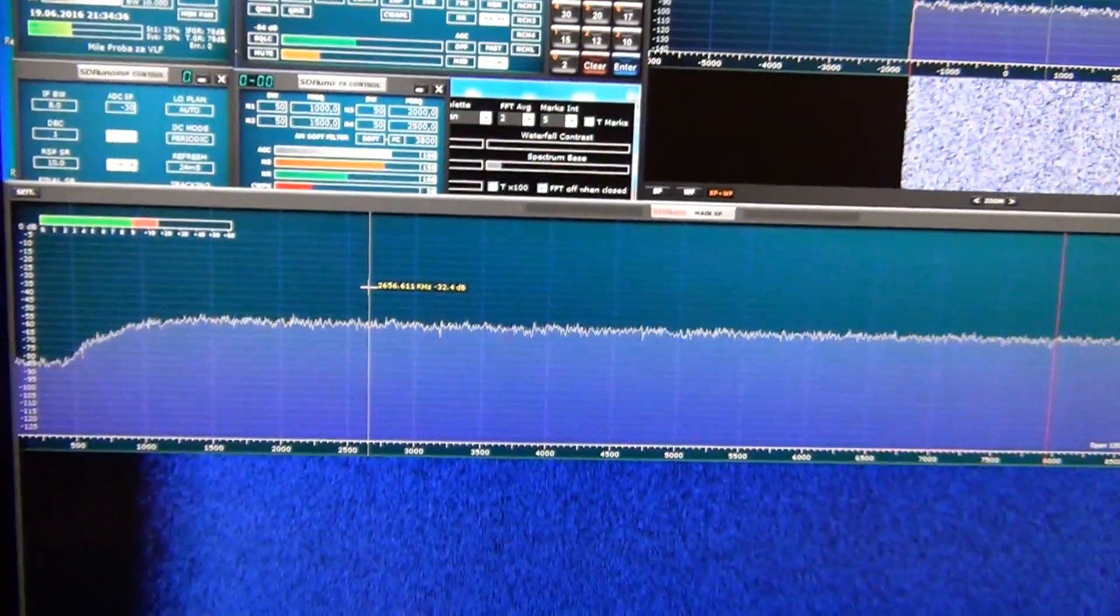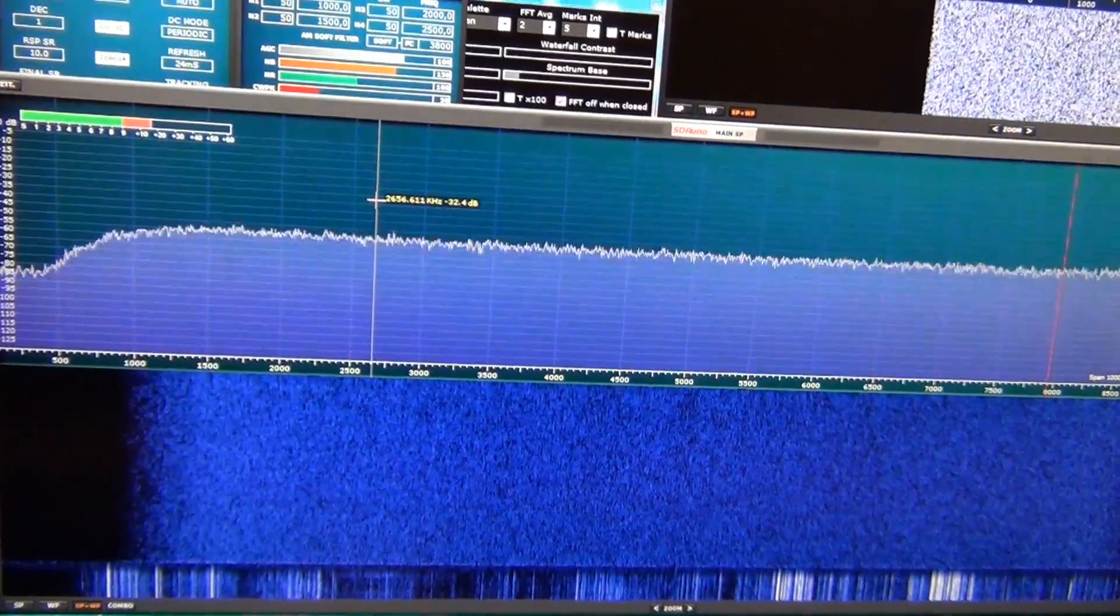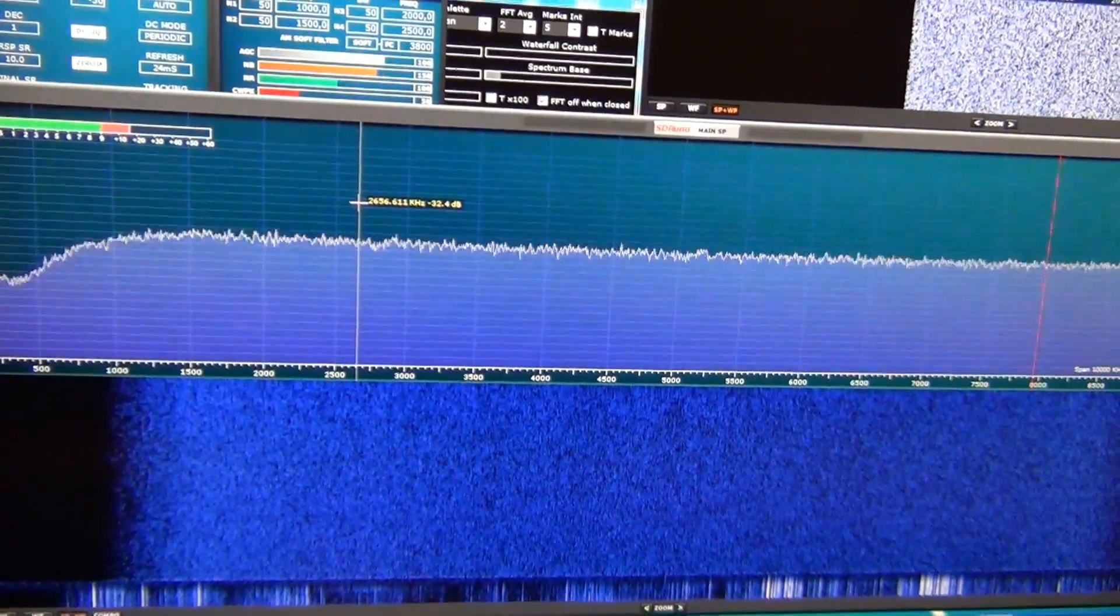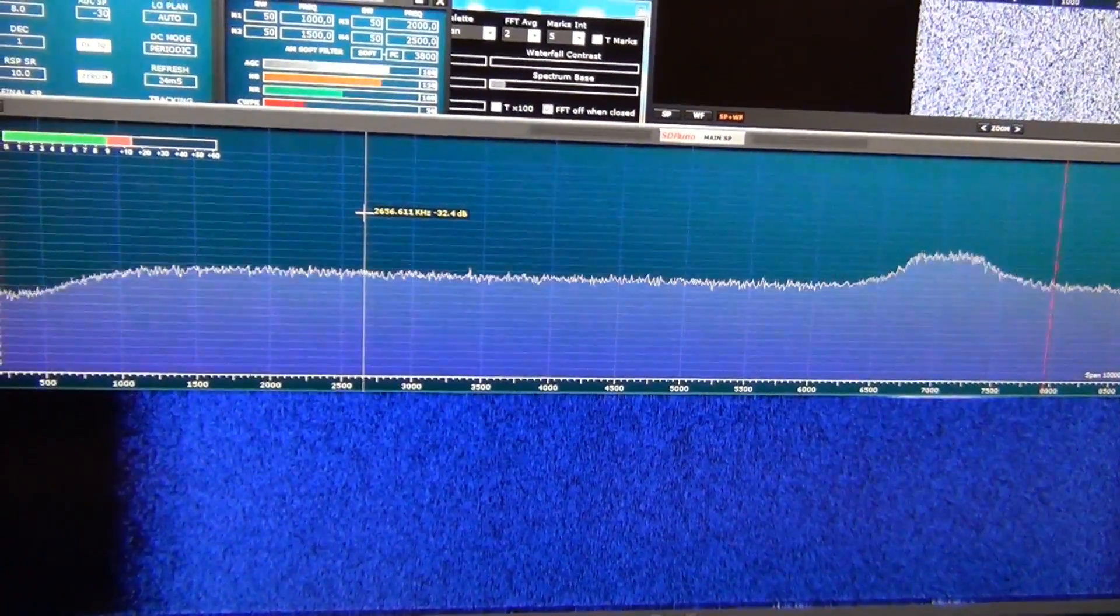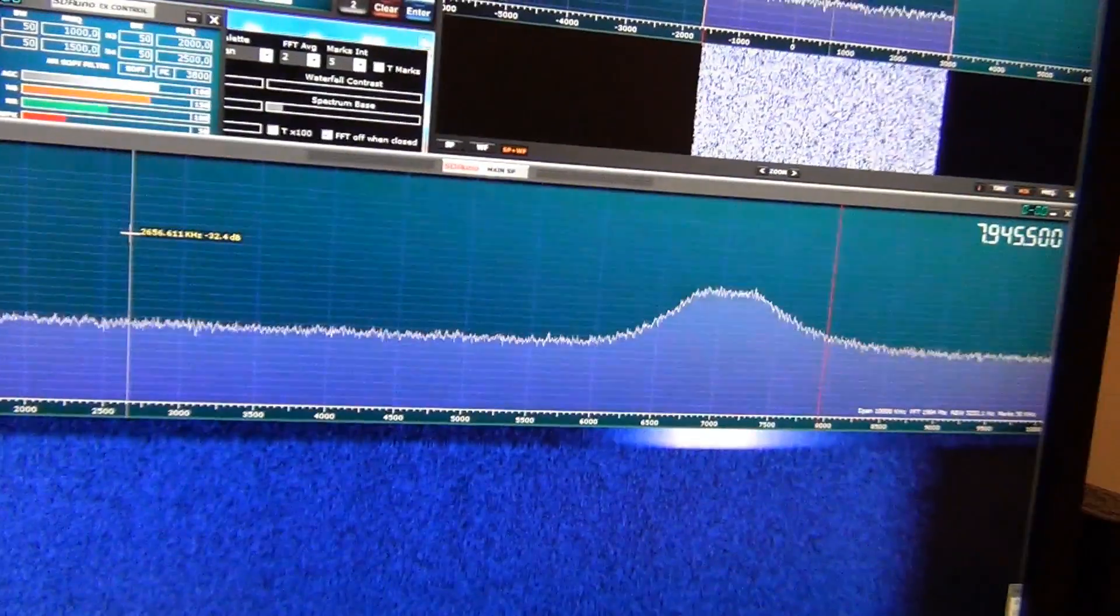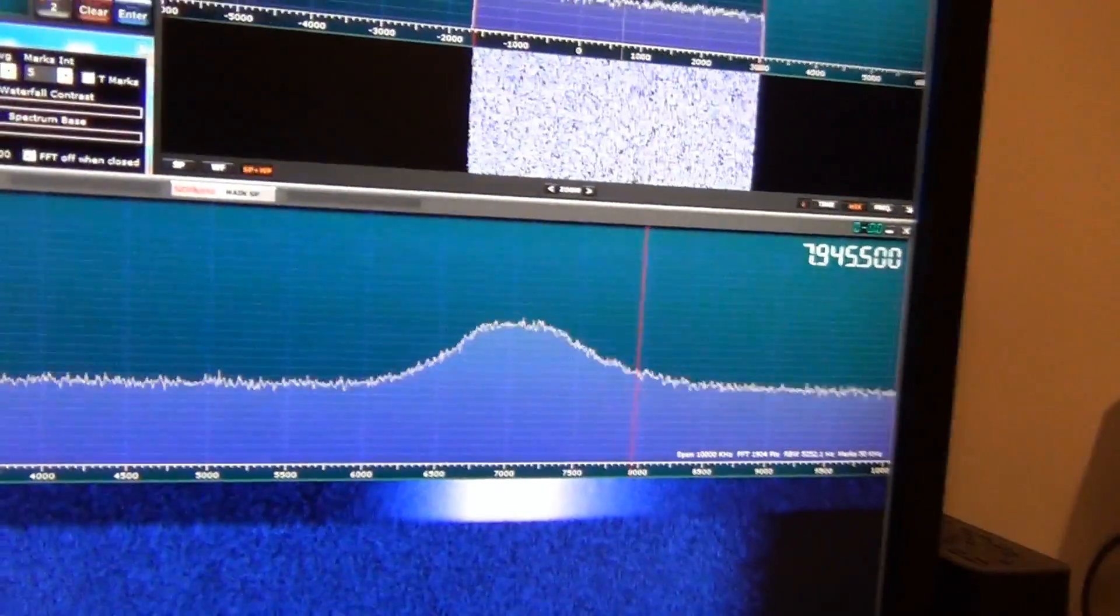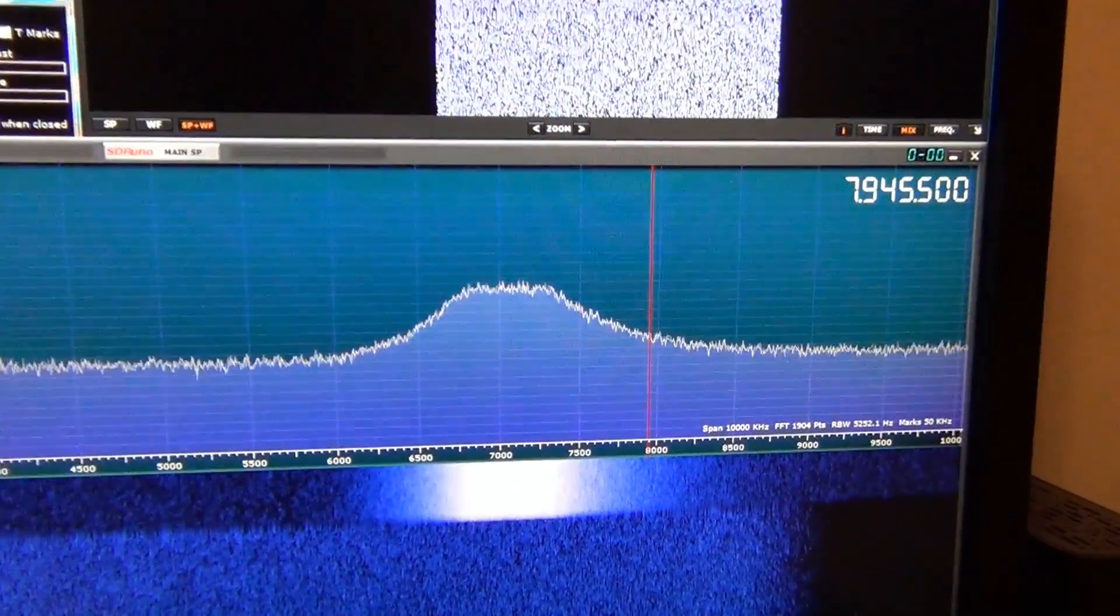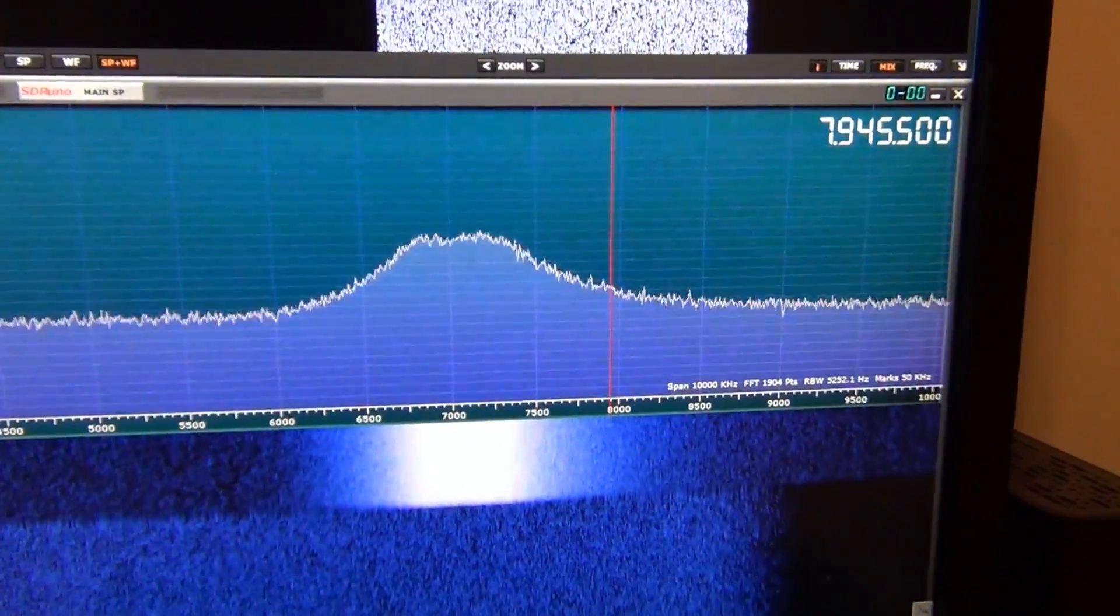Now I will switch the filter. Yes, this is 40 meters band filter.